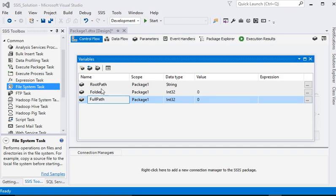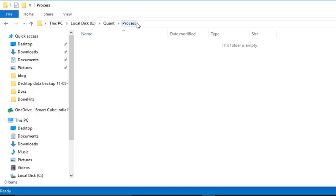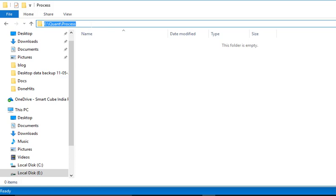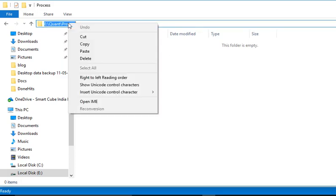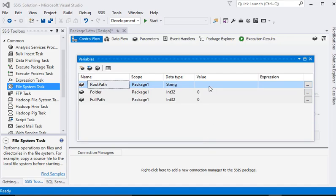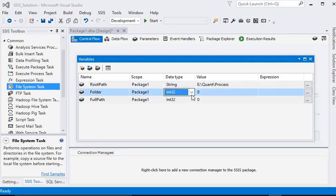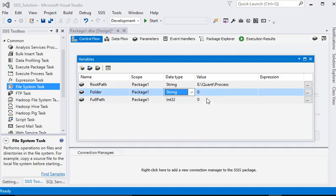For root path, we set the root path of our file — just copy it. And our folder name is 'xyz'.